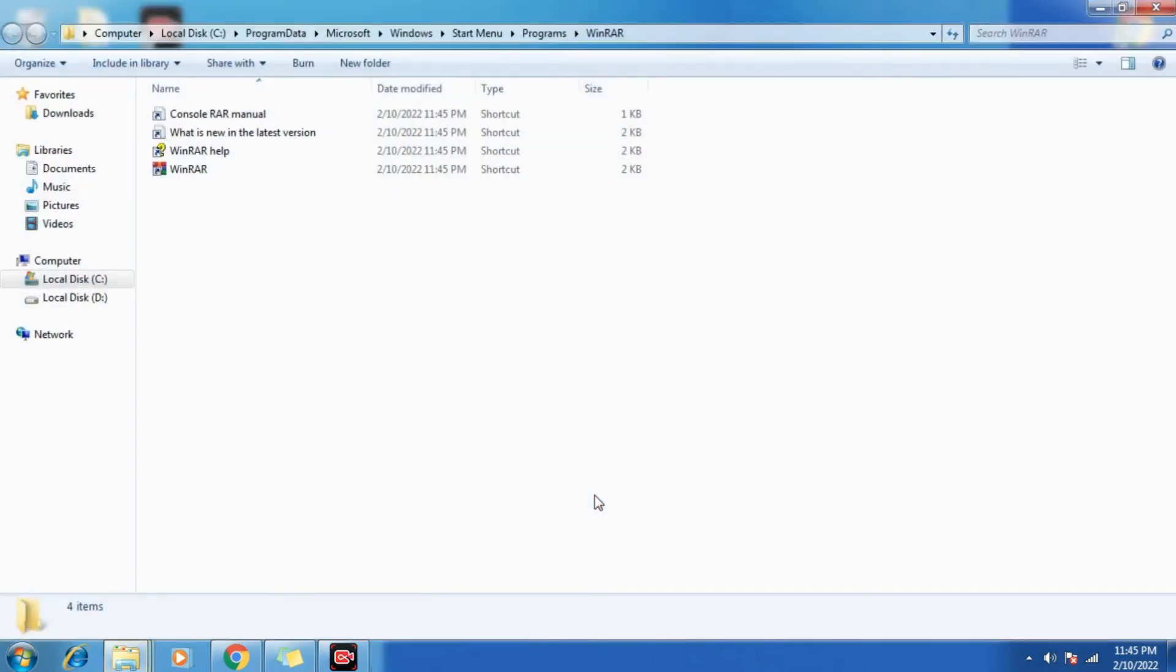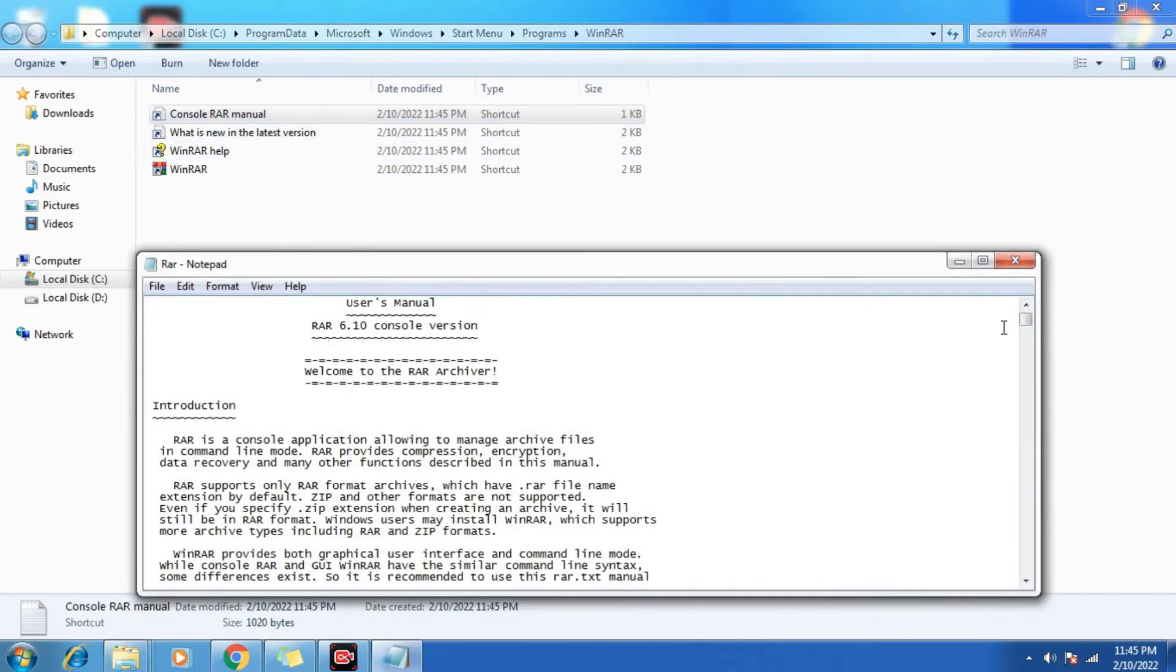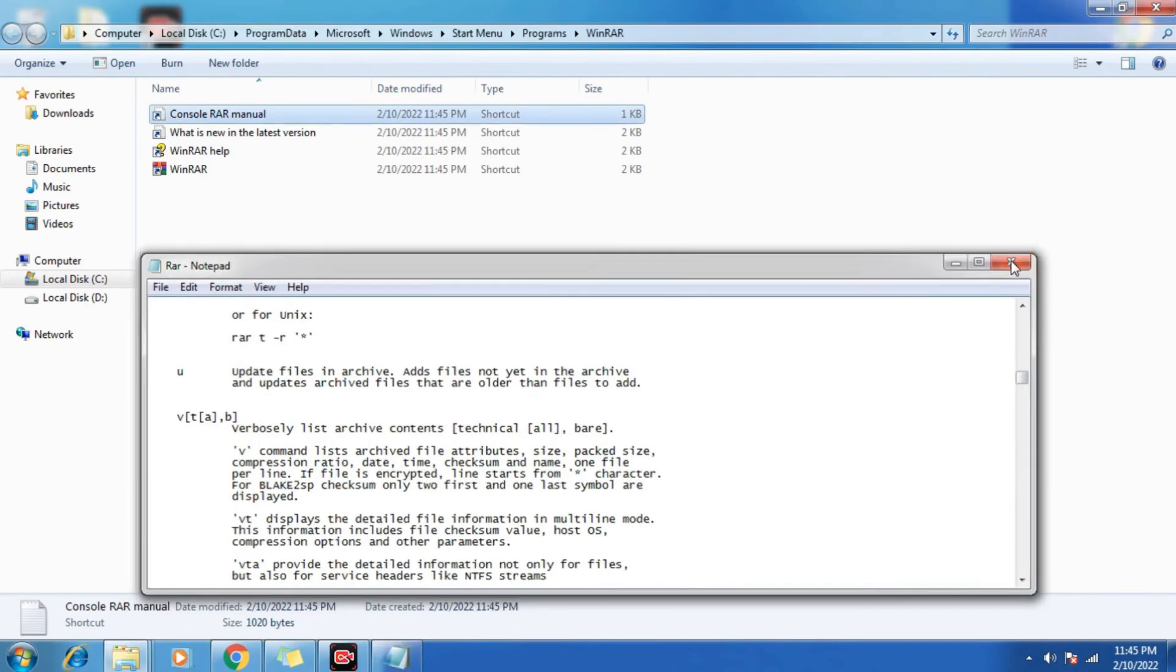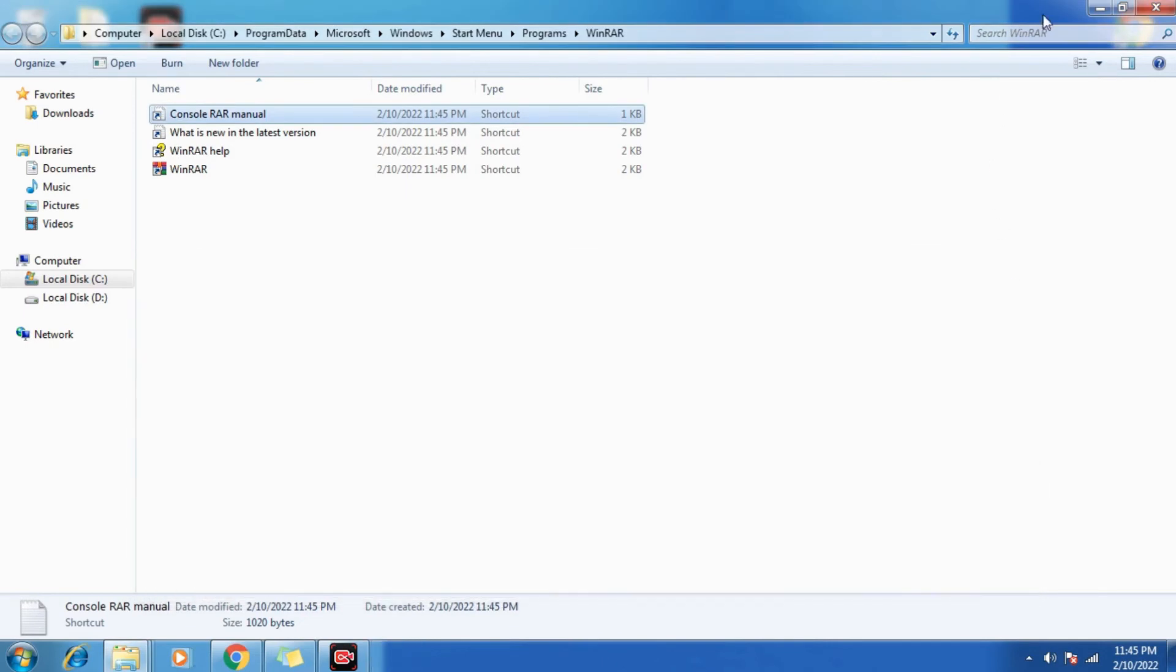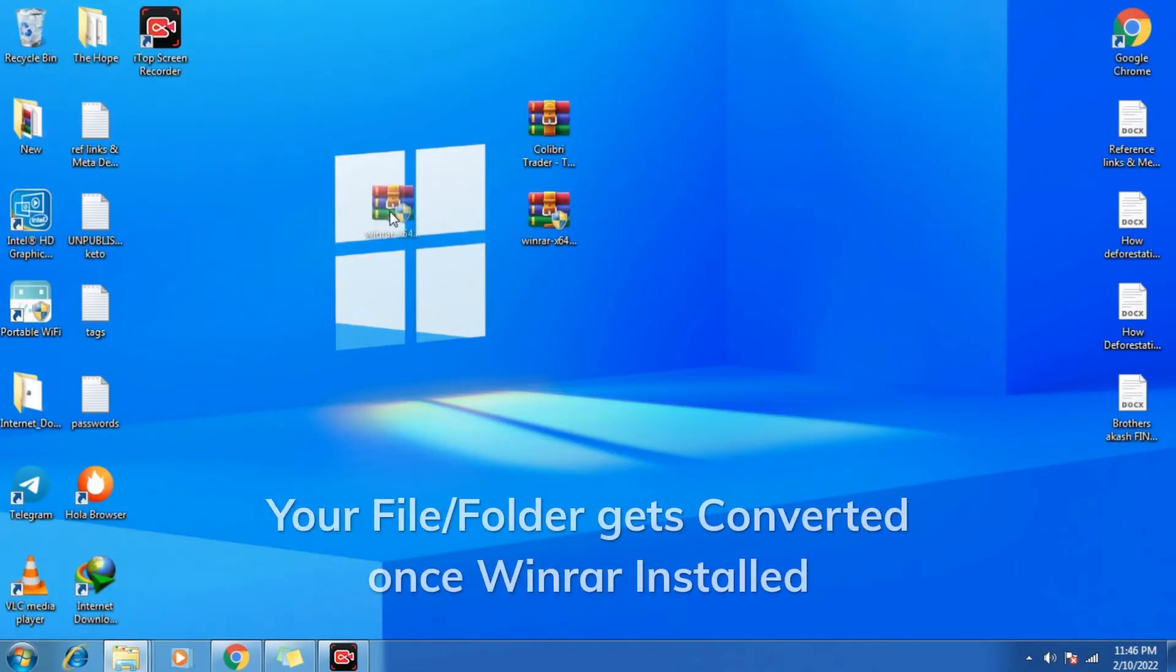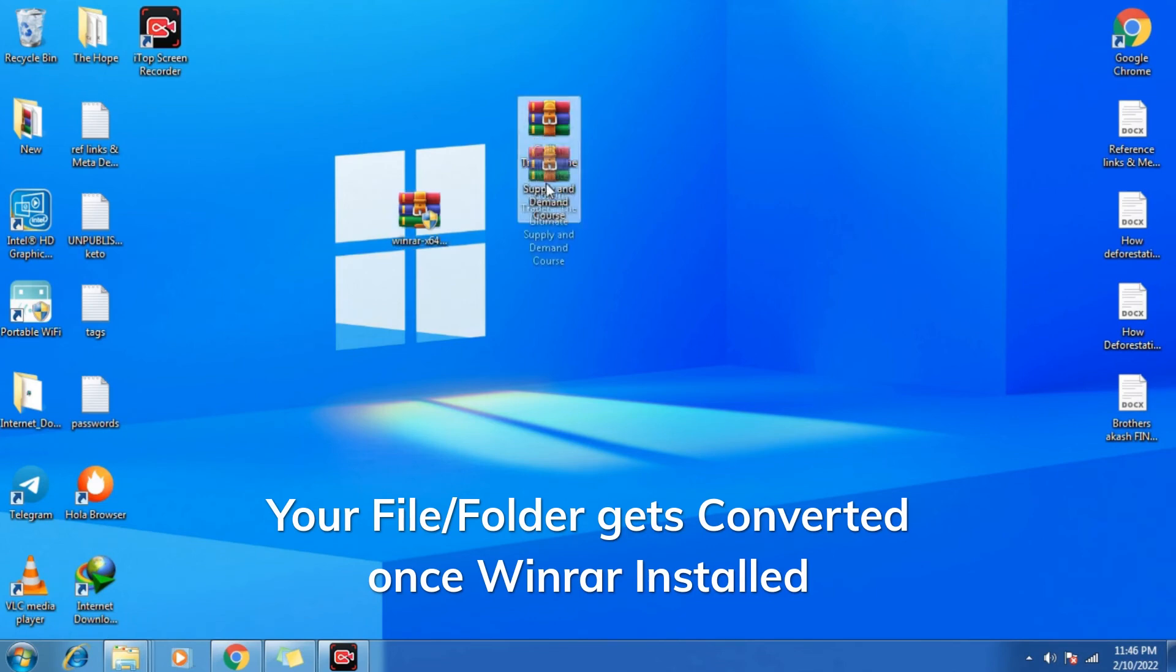Now, here is the user manual. You can check it to know more about the software. It's up to you. So we need to close that. So now you can check previously it came as a document. Now it will automatically transform as a RAR file.